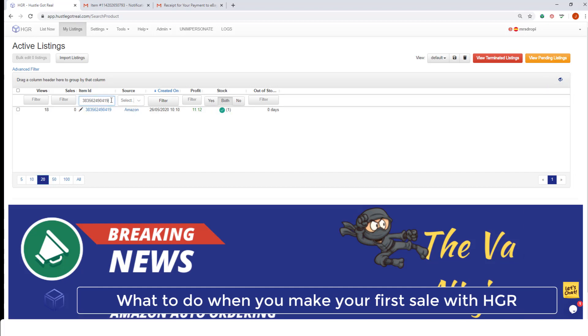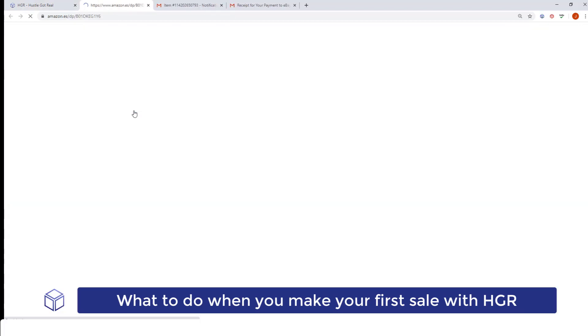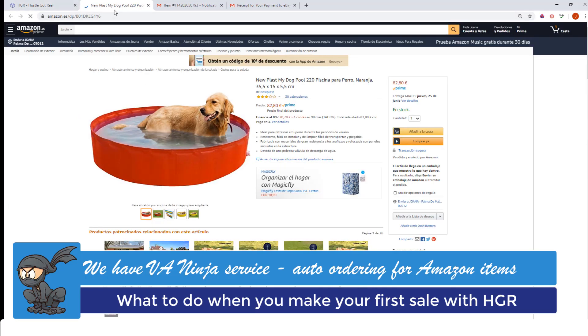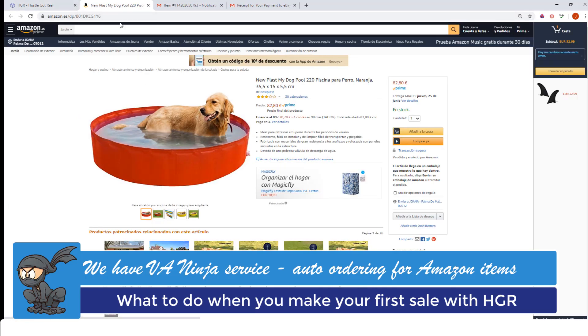Once I've looked for the eBay item ID I've sold, I will click on the source URL and it will link me directly to the item I've sold.